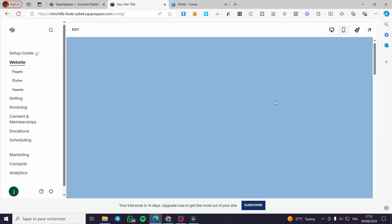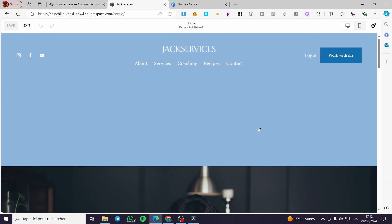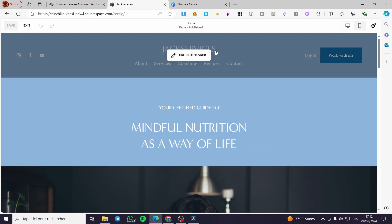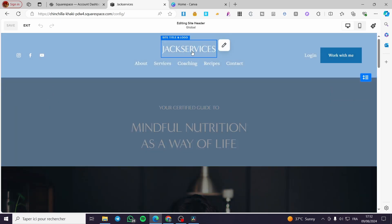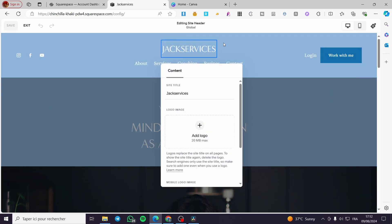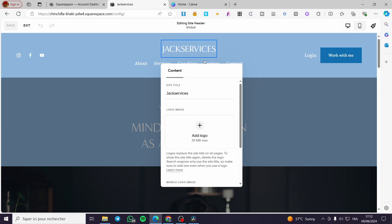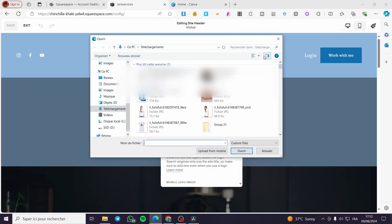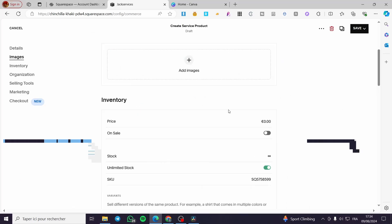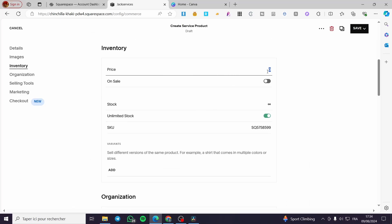Now we need to edit the dashboard integration for the header. You can go ahead and customize it — add a title or a logo. Here we have the site title field; if you want to add a logo, go ahead and add it from there. You can select from the library or upload from your files.